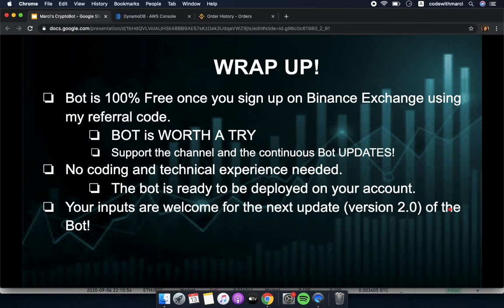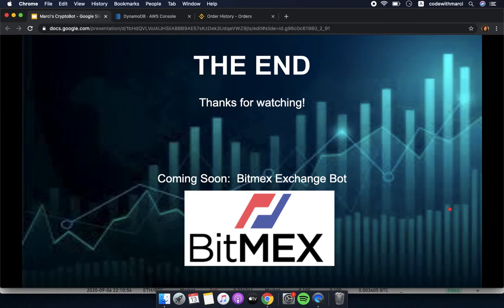The bot is 100% free once you sign up on Binance using my referral code, so it's really worth a try. No coding or technical experience is needed — I'll be with you every step of the way to deploy the bot on your account. For those into fiat and leverage trading, I'm also creating a BitMEX bot, but that's for next time. Thanks for watching, bye!